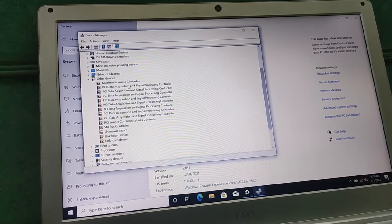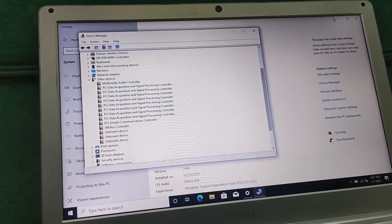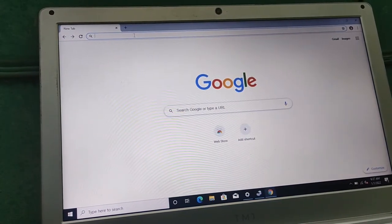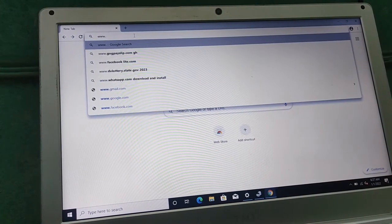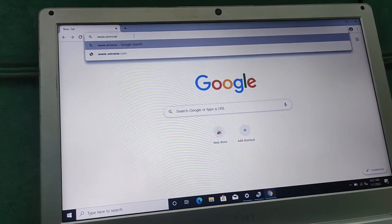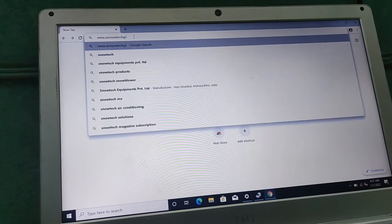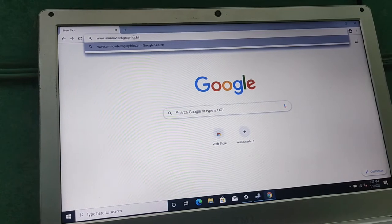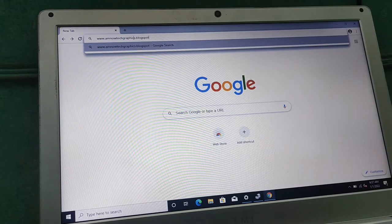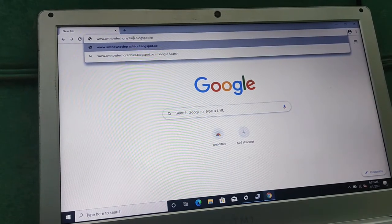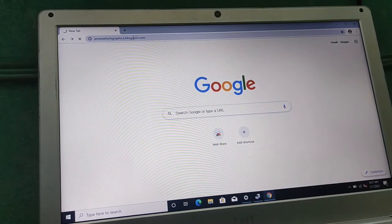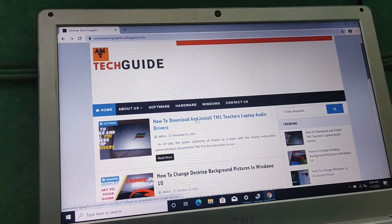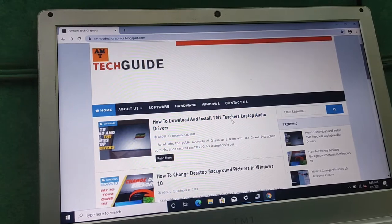I will show you a site where you can go and download the drivers and then install them. Let's get to the site — open your browser and go to puregraphics.blogspot.com, which is where you can get the drivers. I'll put the link below. This is the page on how to download and install the TM1 drivers — click on it.